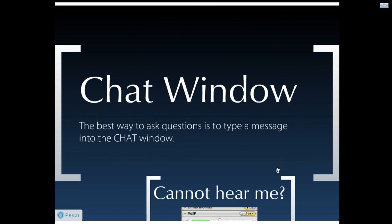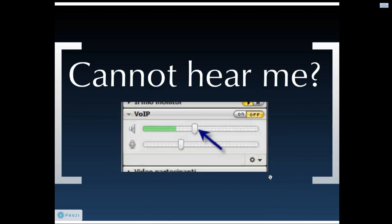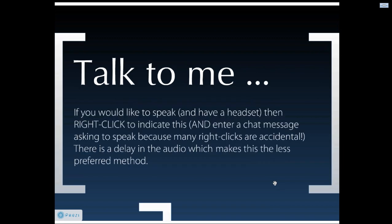A few pointers about using NetViewer. I see several new names there which is great. The first thing you should be aware of is that the best way to ask questions is to type a message into the chat window. If you cannot hear me, then you should slide the speaker volume up in your NetViewer control panel. That is separate to your system audio.